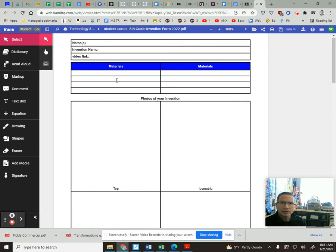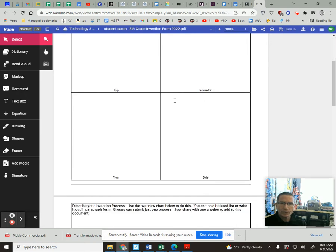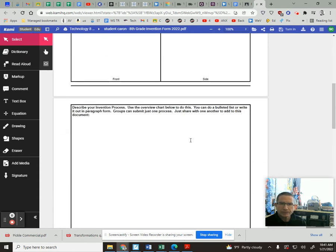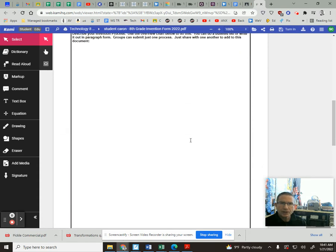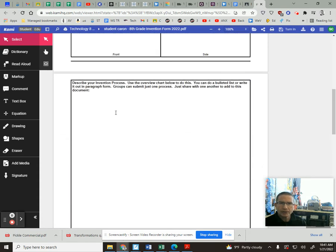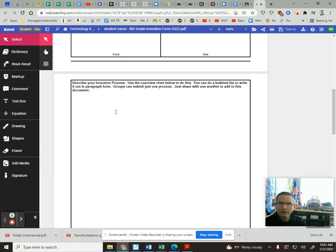You're also gonna have four photos: top, front, side, and isometric. And then you're going to describe the invention process from the beginning to the end, just discussing how it went.